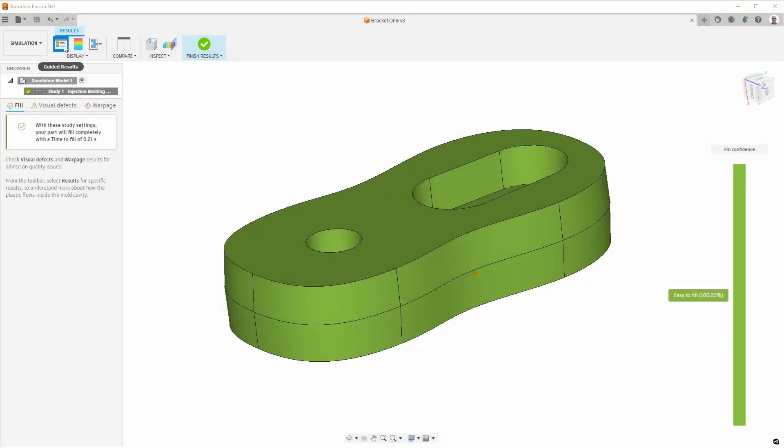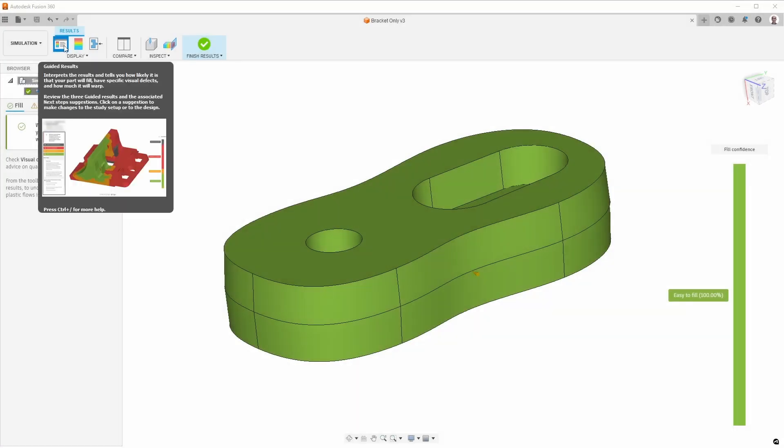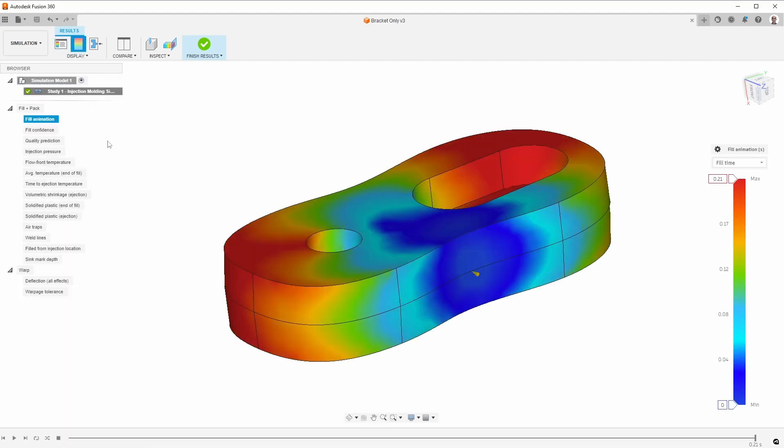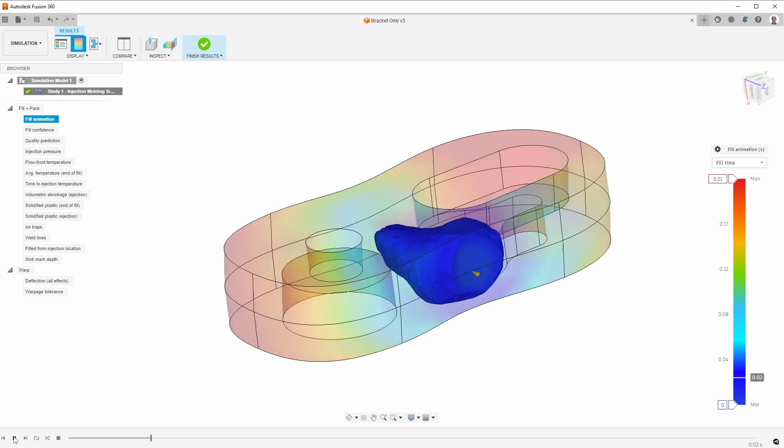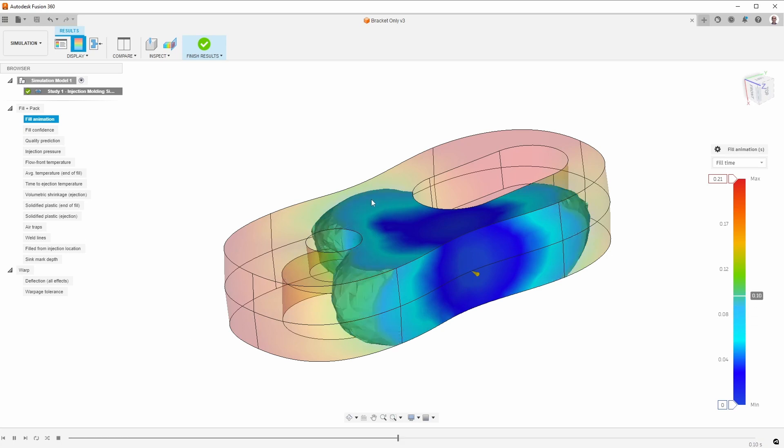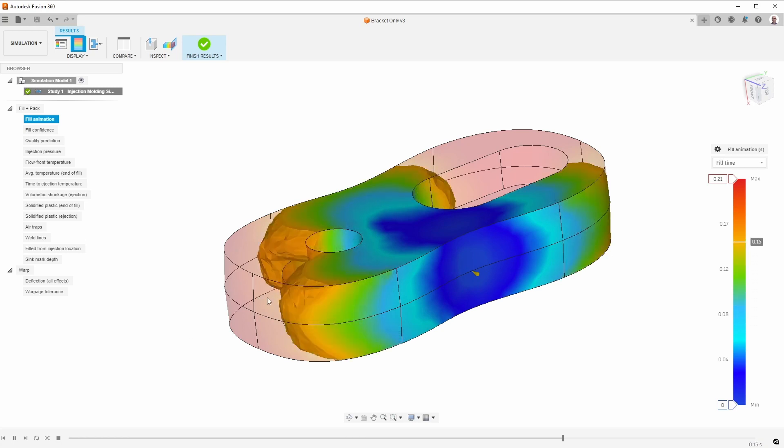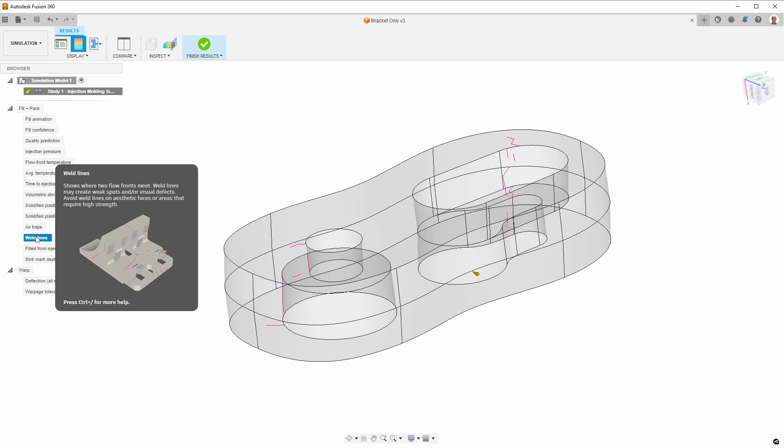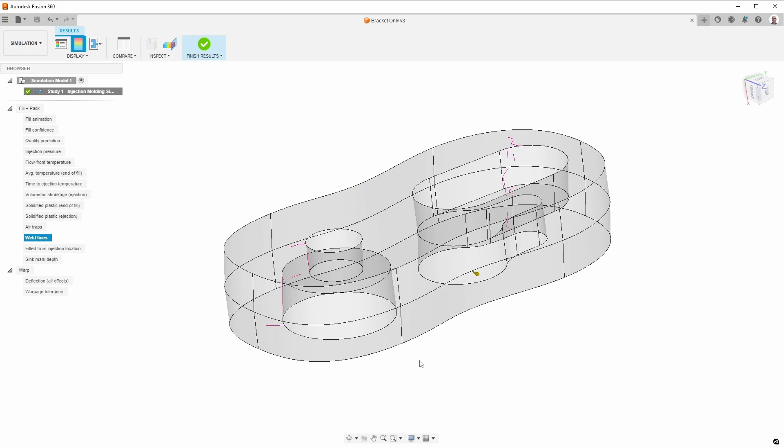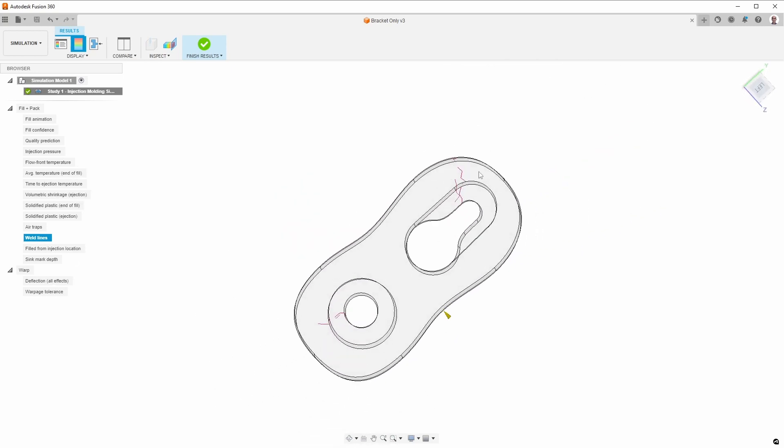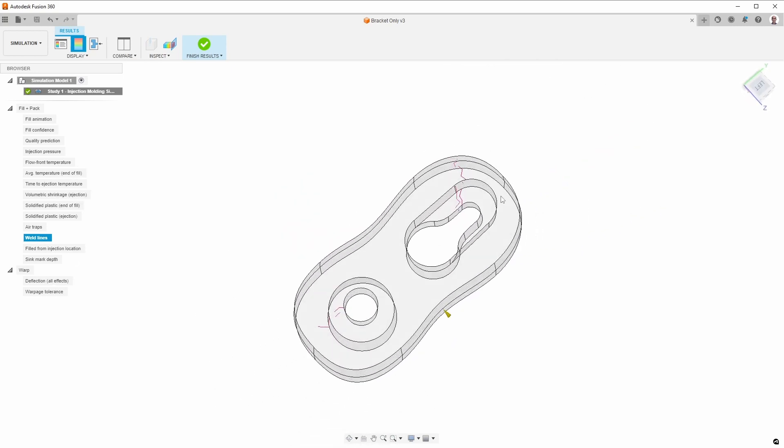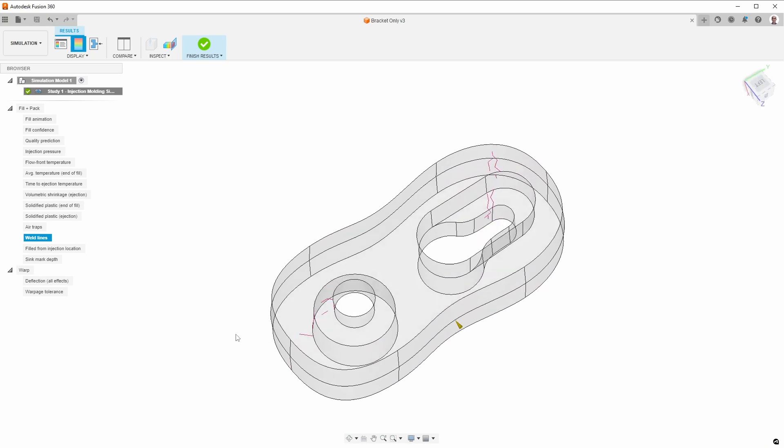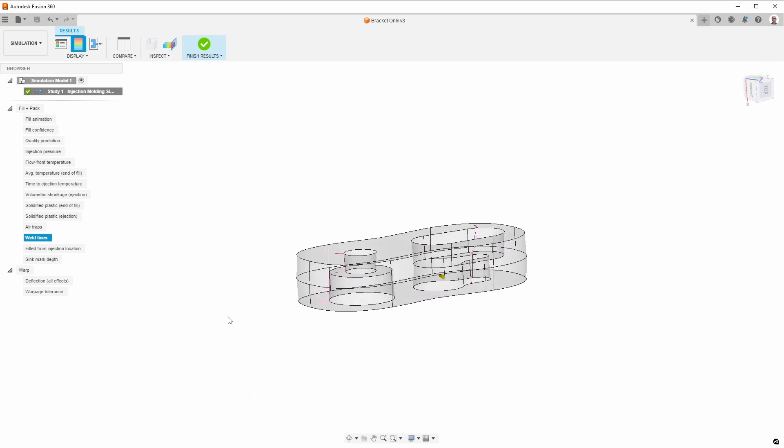What I needed to do is to switch from the guided results to the results. And in the results, we get a lot more information. So for example, here we can watch the filling, and you can see how it's spreading out. And this is what I was talking about earlier. The weld line is going to be over there rather than straight at the ends. And there is a way for us to look at the weld lines. So if we look here, it shows the weld lines, and you can see that they're not probably at the high-stress area. So this should be fine.